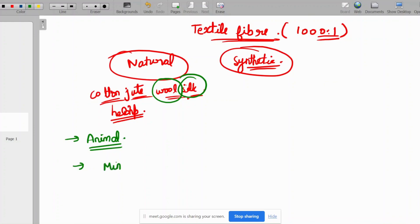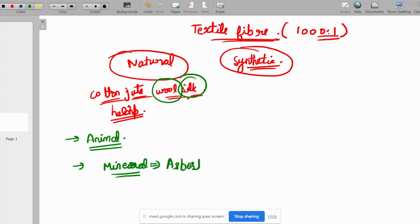There is also a mineral fiber category. Only a single mineral fiber exists, and that is known as asbestos. In synthetic fibers, there are many types of fibers.